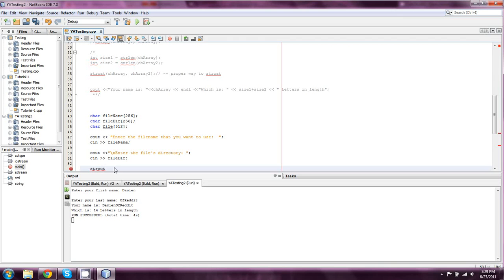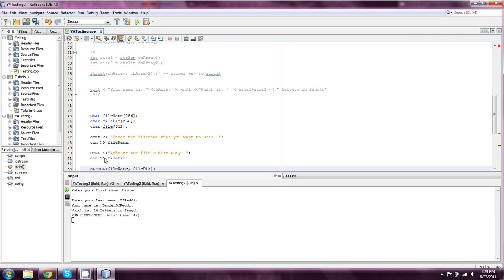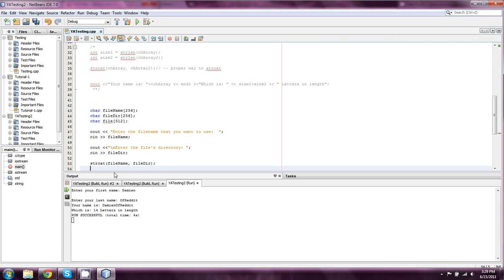We would do strcat, and then we would do filename, comma, file dir. Again, this is another bad idea, since they have the same maximum size, so don't do that, and it's not, I always do that, cct. It should be, but apparently it's not.